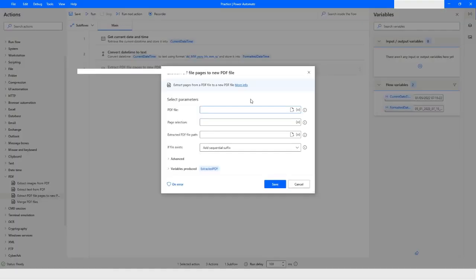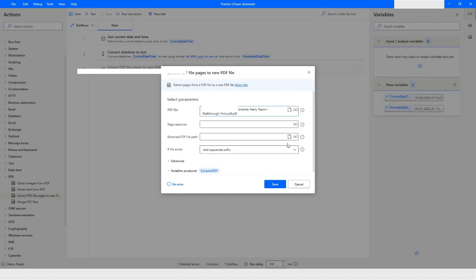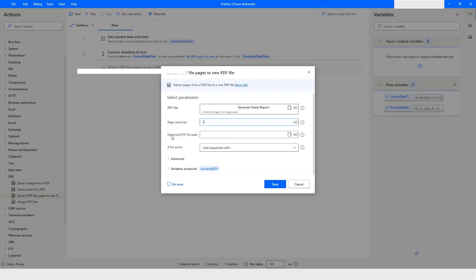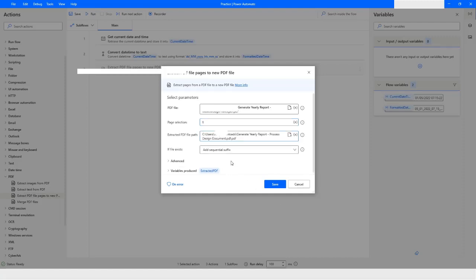The next action is Extract PDF File Pages to New PDF File. Here you have to provide the path of the source file and also specify the path where the new extracted PDF file will be stored. I'll click the icon to select the file, and then I can specify the page selection — I'll say I want the first page. Then I'll select the path for the extracted PDF output file.